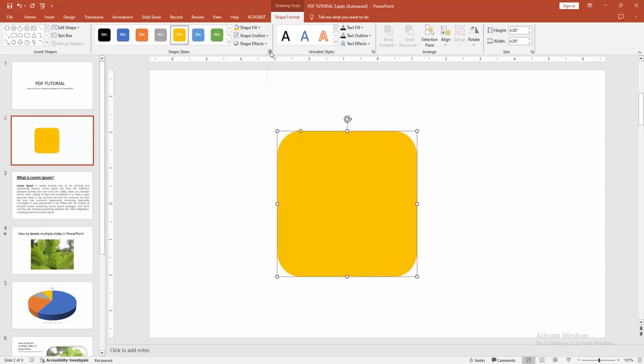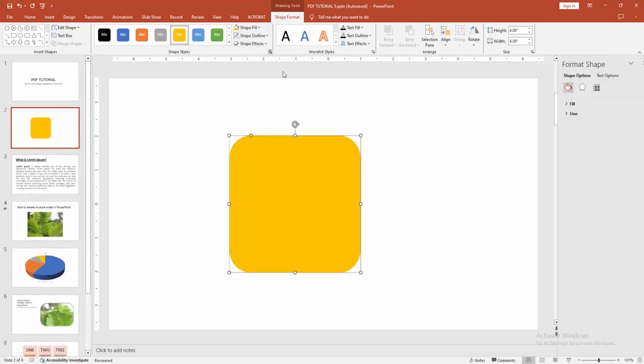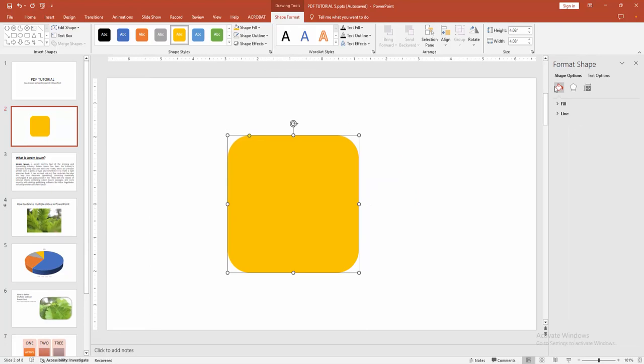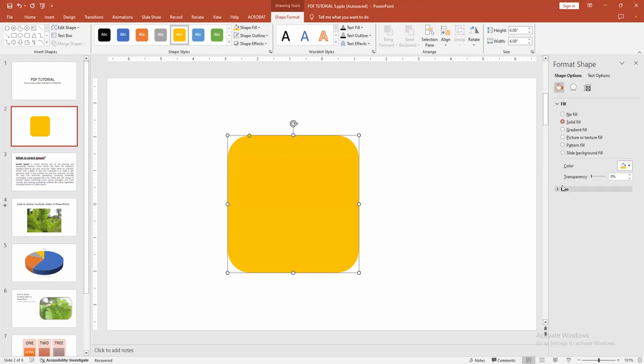Then we go to the format shape option and select fill and line. Then enable the fill. Now we want to make the shape transparent. At first, increase the transparency for this shape.